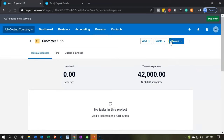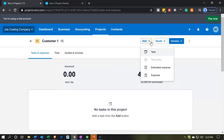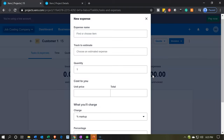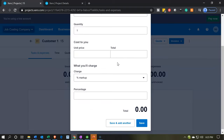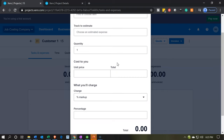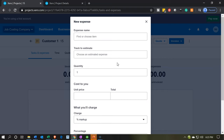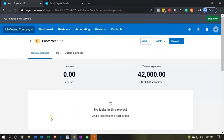Note that you can also add expenses directly from the top of the project. You can choose Add and then add an estimated expense or an actual expense. This is the same form that's being created by the money-out type form, which is used to populate our expenses and generate our reports.